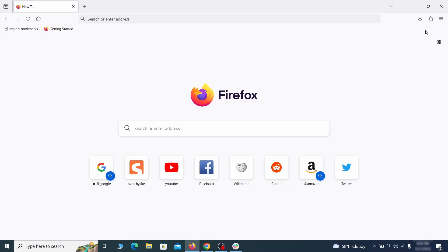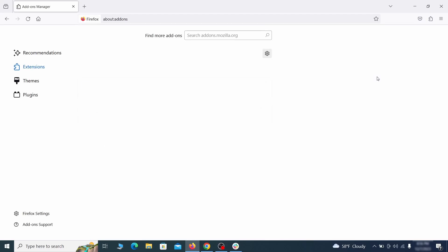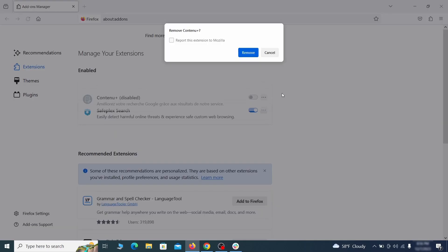In Firefox, first click the puzzle icon in the top right, then click Manage Extensions, and delete any unwanted or unfamiliar extensions from the browser.